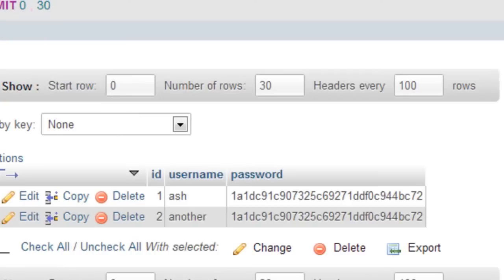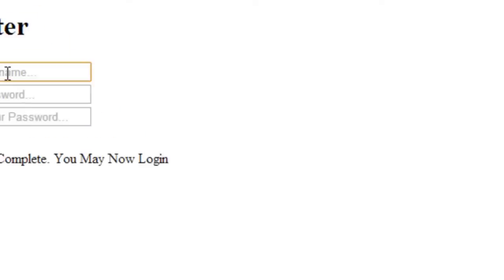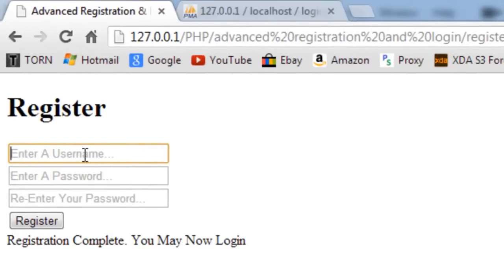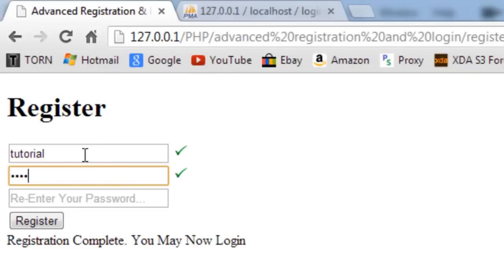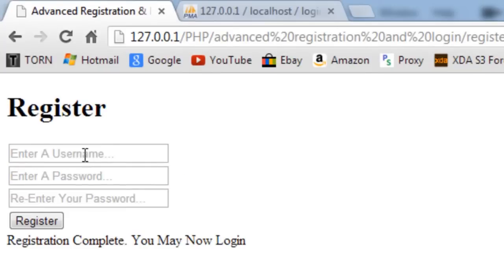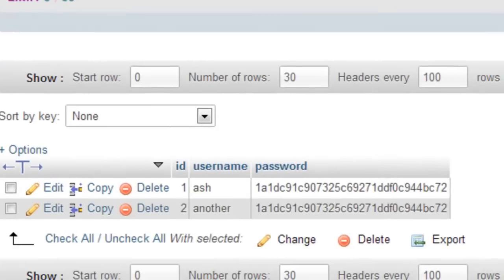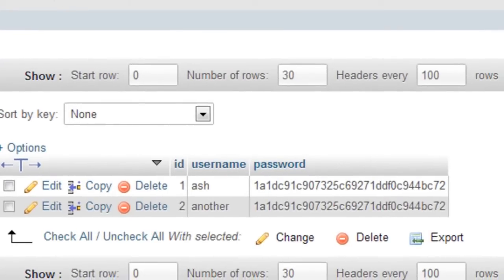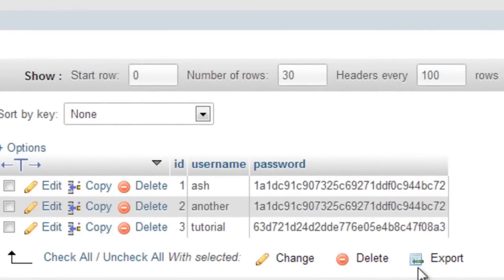The password looks the same as before because I used the same password. So I type in 'tutorial' with a different password, click Register — registration complete — and the password hash is different this time, confirming encryption is working.